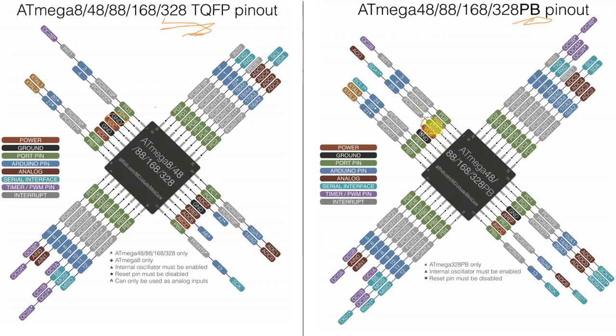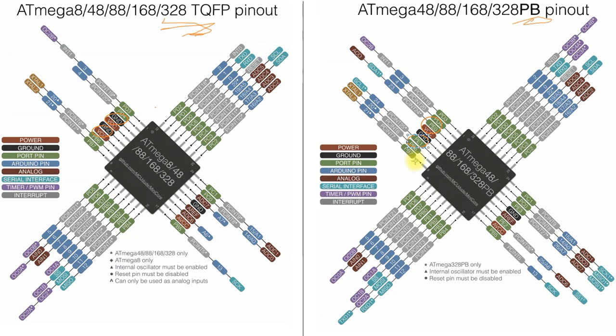So PE0 is now a digital input output. If we go back over here, we have VCC here, so that VCC is being replaced by PE1. So that is another input output, so we have two extra input output pins here.